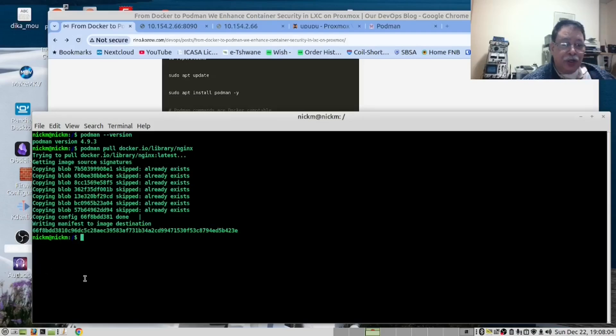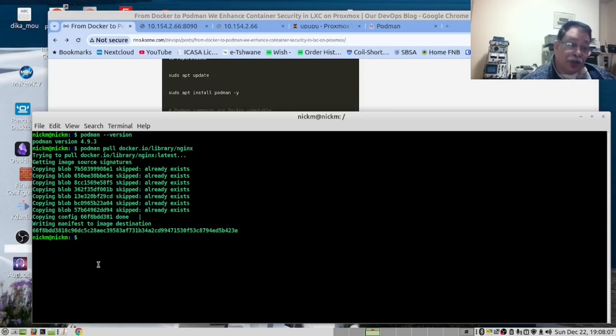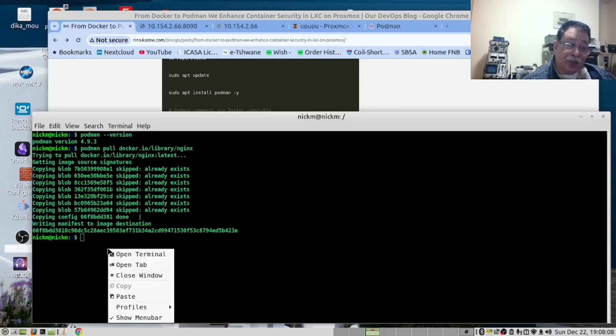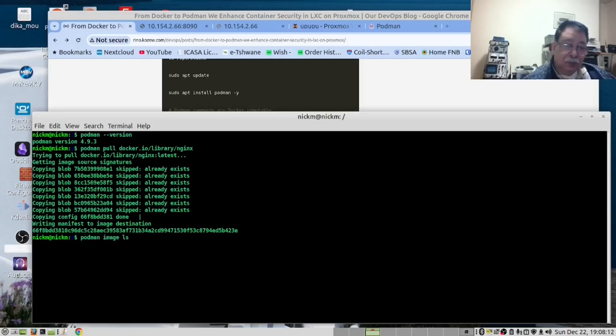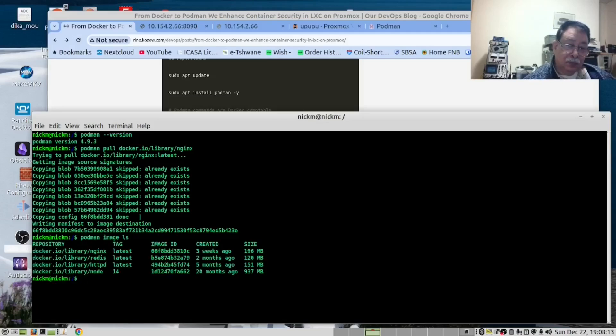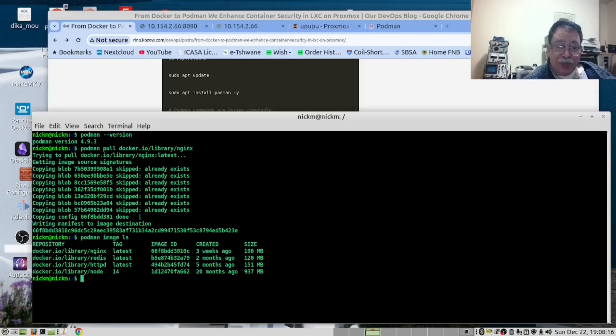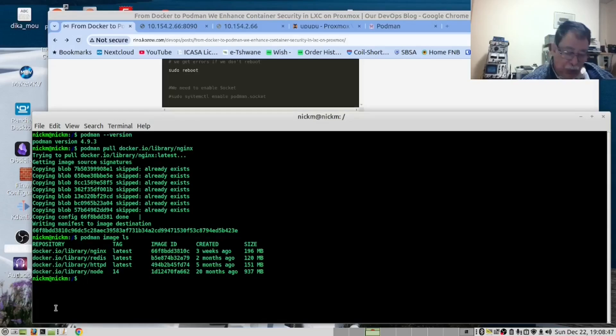Great. In Docker, you have an image. You also have this in Podman. You can see I've been quite busy on this machine, so I've got a couple of images there. That's fine. Let's clear the screen.